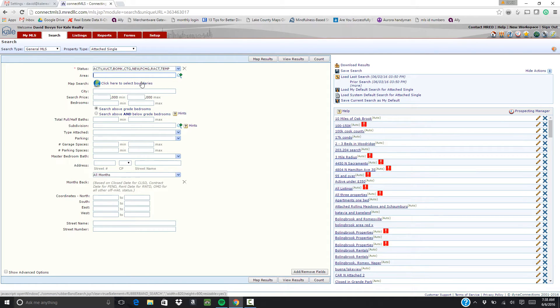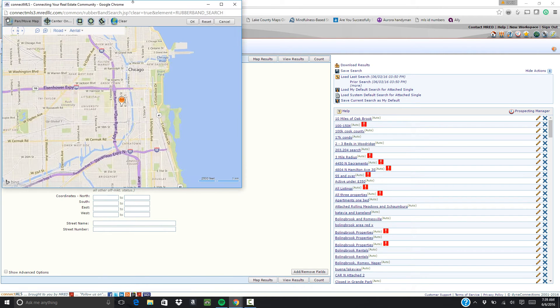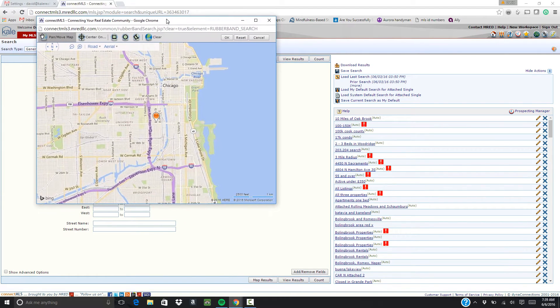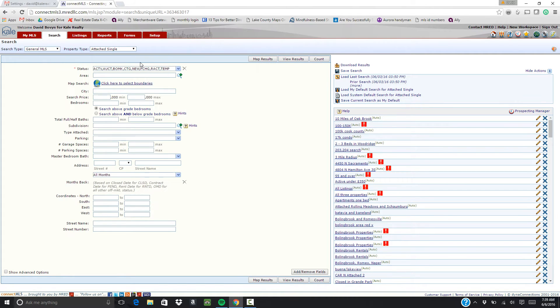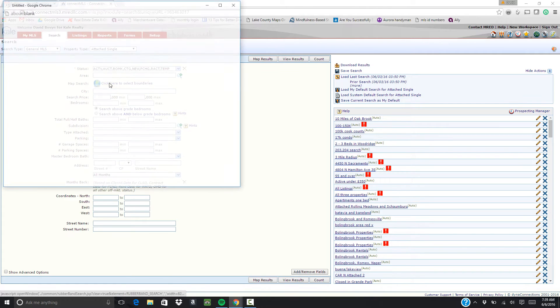Personally, most of my clients come to me and say I need to be within this radius of where I work or this is the area that I want to be in within a couple of miles. So what you're going to do is you're going to click here to select boundaries under map search.